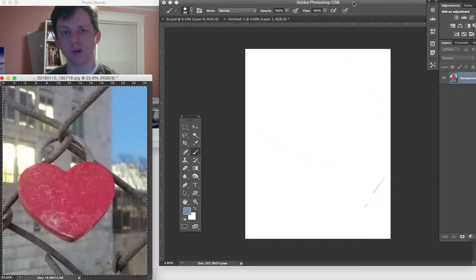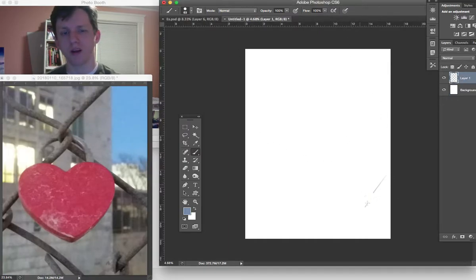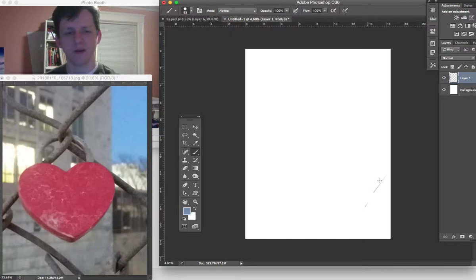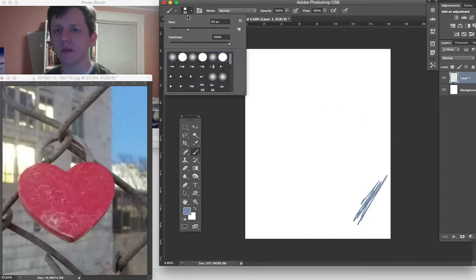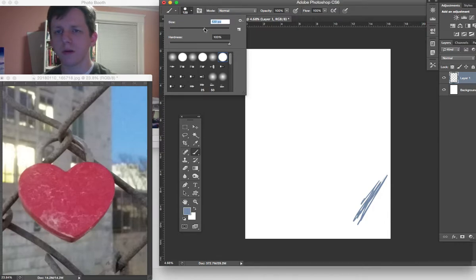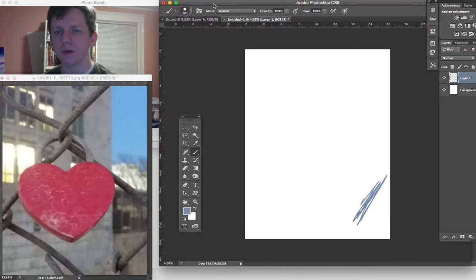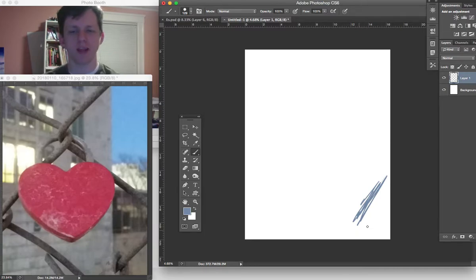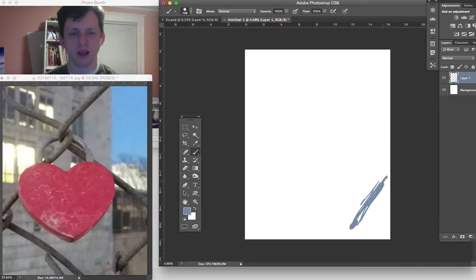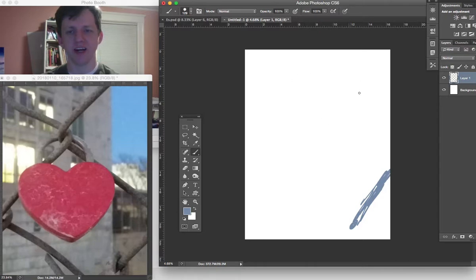I'll try to get Photoshop to recognize my stylus. Every now and then there are some problems. I switch over to Photoshop and it doesn't recognize that I'm doing something inside here.